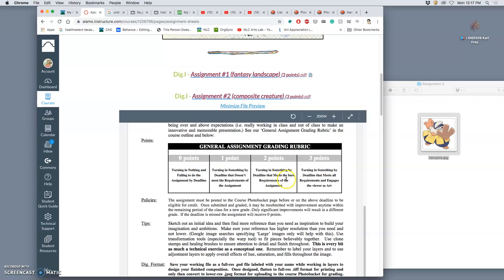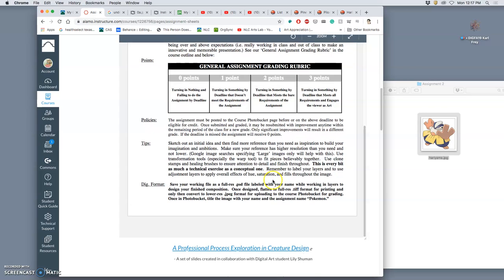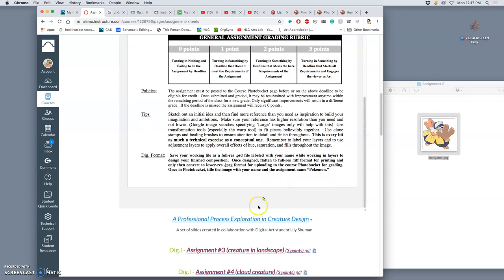We're going to use a lot of the same skills we used for our landscape. Except this time it's going to be focused around something that has anatomy, has an internal structure that's able to move. So that we have the option to animate it and move it later - so its jaw can move, so its neck can move, so its arms can move, its tail can move. That kind of thing.